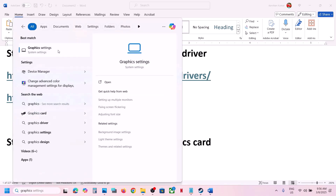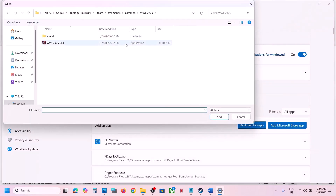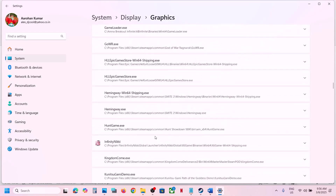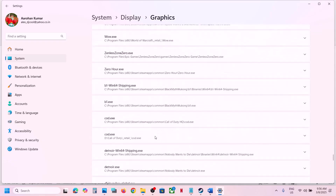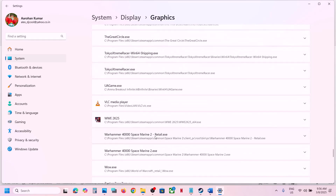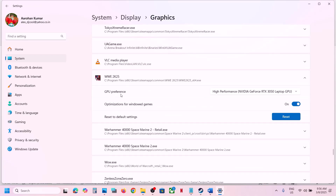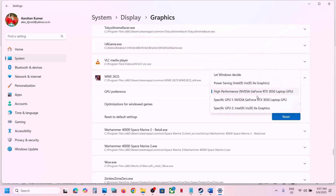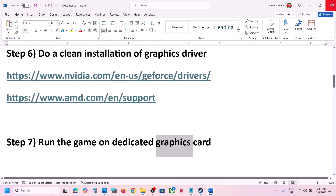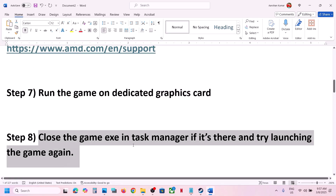The next step is to run the game on the dedicated graphics card. Type Graphics Settings in the Windows search box, click Add Desktop App, browse to the game installation folder, select the game exe file, and click Add. Once the game is added, find it in the list, click on it, set the GPU preference to High Performance, select your graphics card, and launch the game.